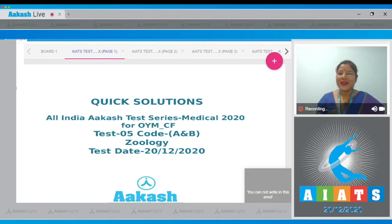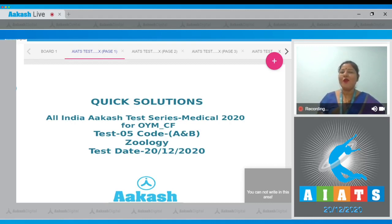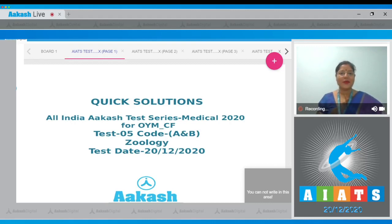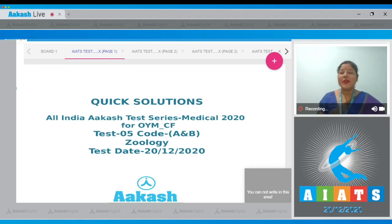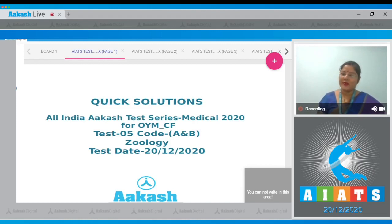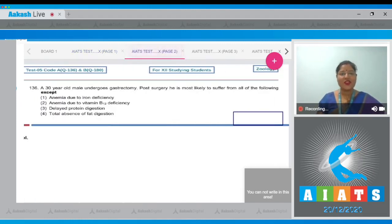Hello students, welcome to Quick Solutions for All India Cash Test Series, Test Number 5 of OYM Code A and B, which was conducted on 20th December 2020. Today we will be discussing the zoology section of this test.